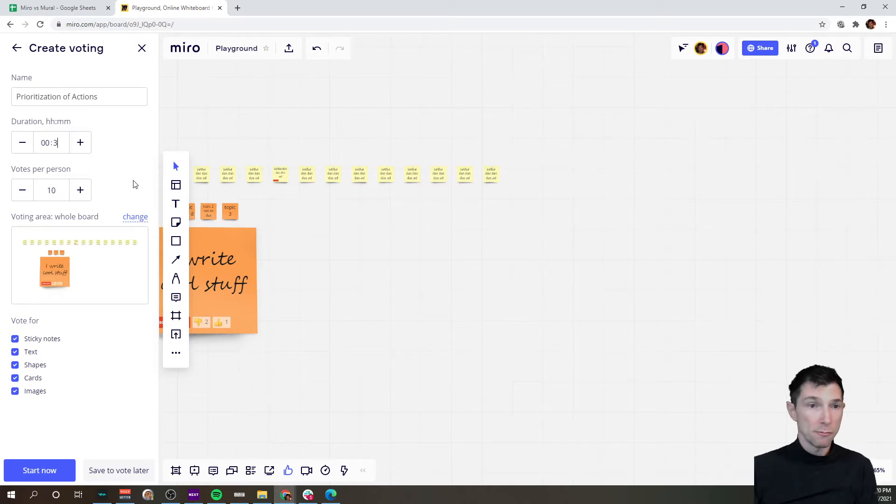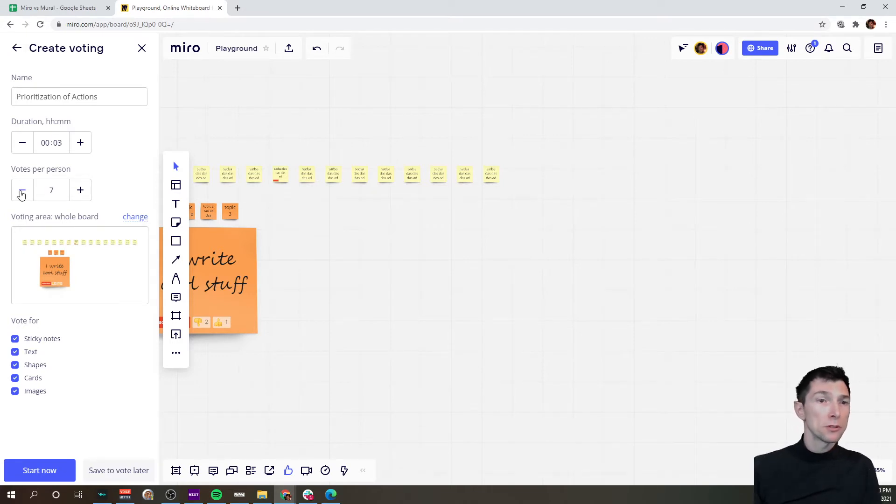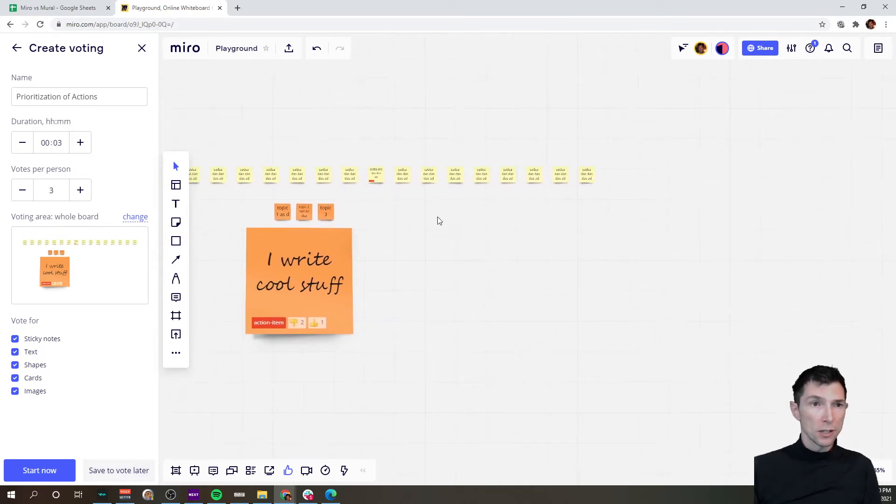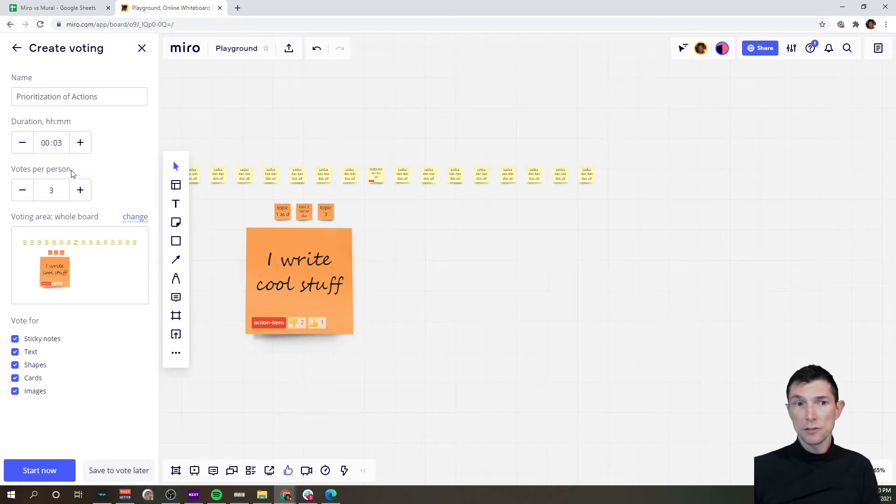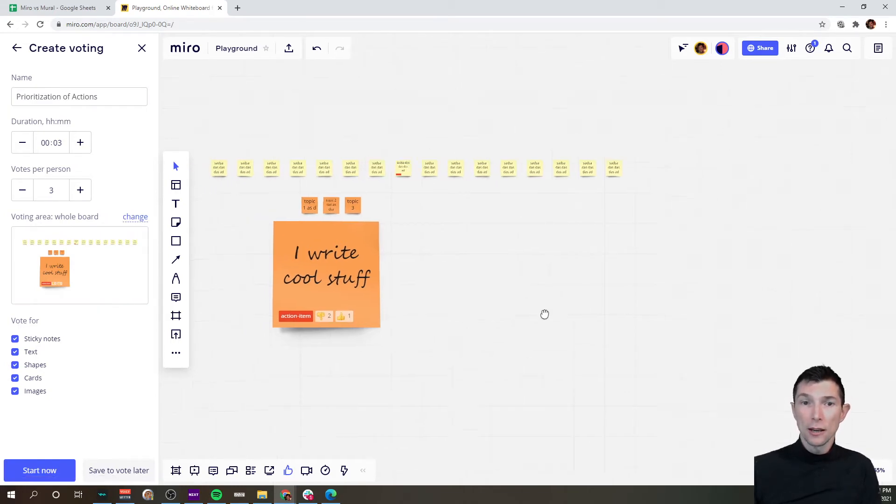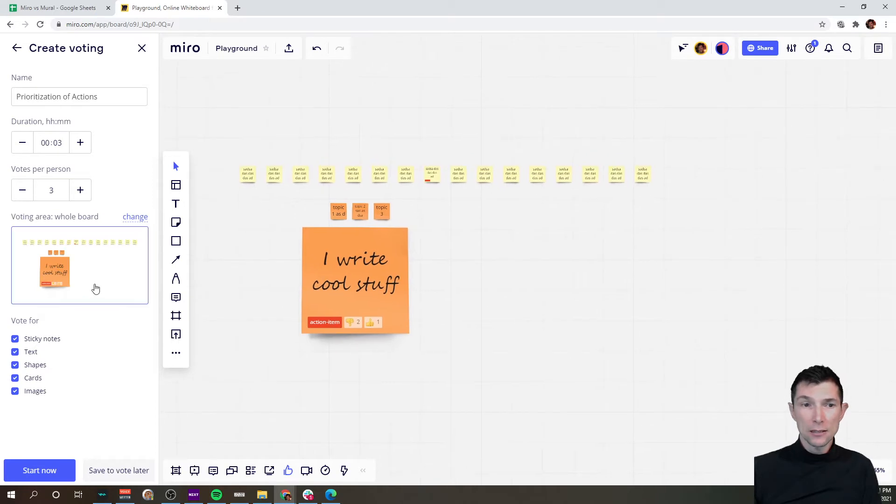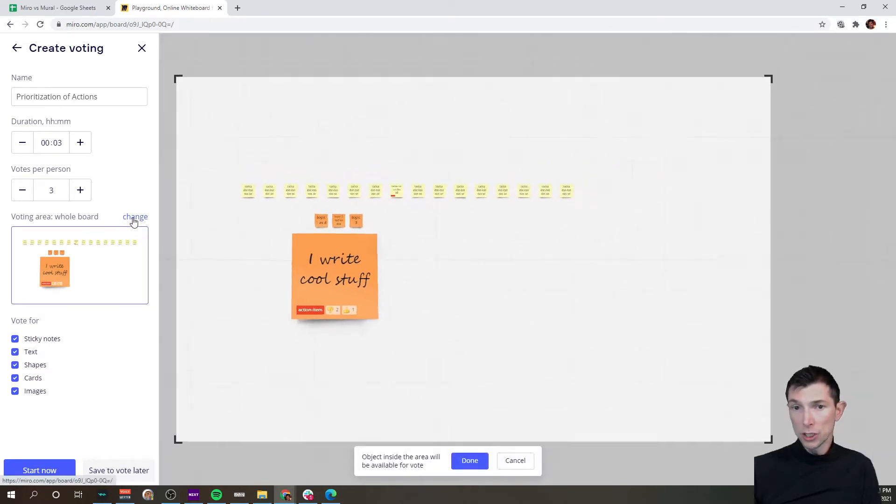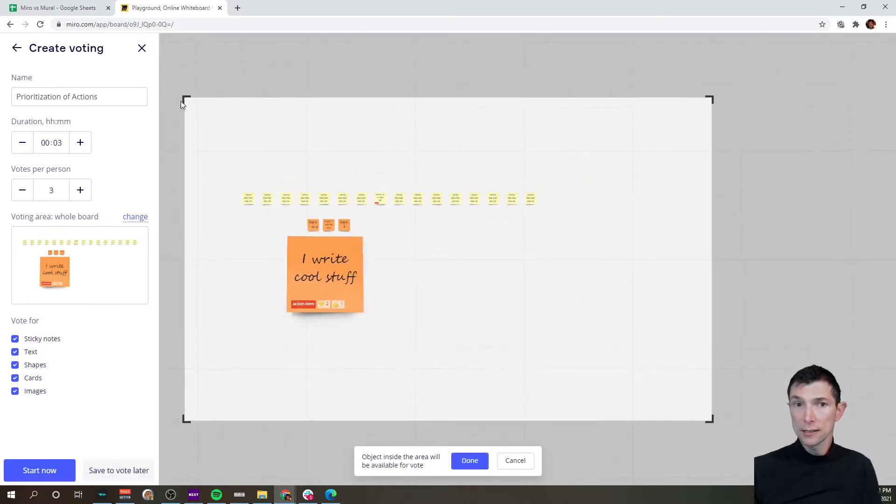Once you set this up you can save it for later, and this is where I think Miro does a better job than Mural. It gives you the opportunity to select a voting area. In this case you see the whole board is selected, but you can change that.